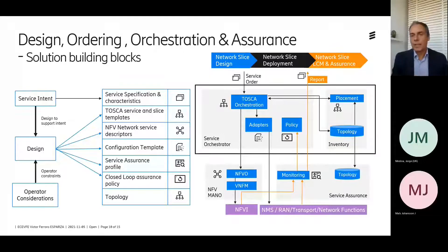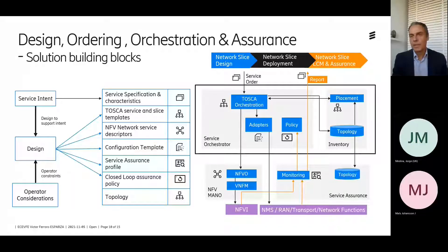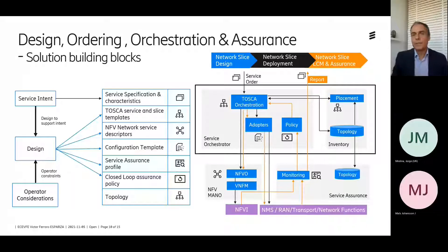Then the slices will be running and performance management and fault management information will be collected from the cloud infrastructure and from the management systems. This will generate the necessary KPIs that can verify that the service is fulfilled according to the needs, or eventually creating closed loops with policies to retune the network and make sure that the SLAs can be kept as needed.